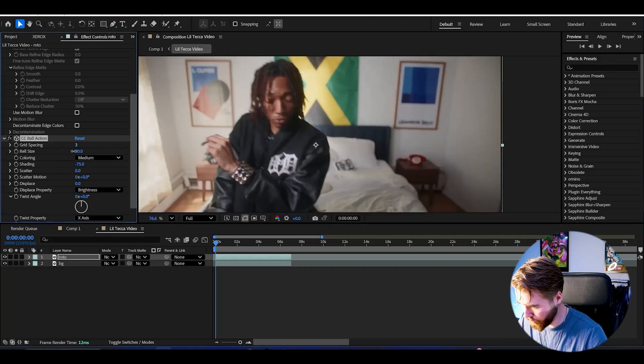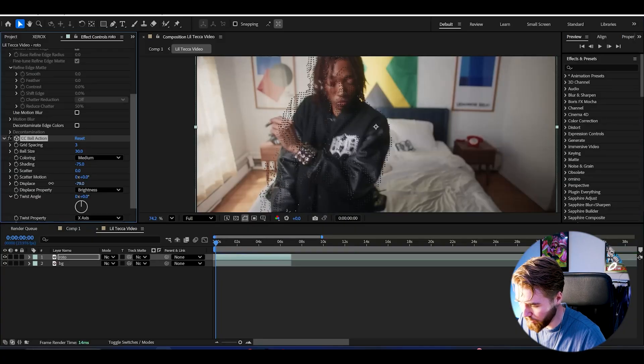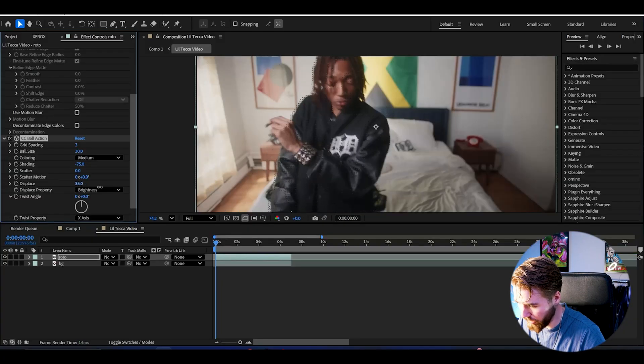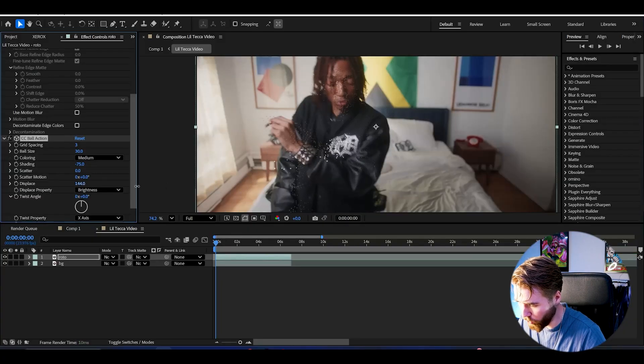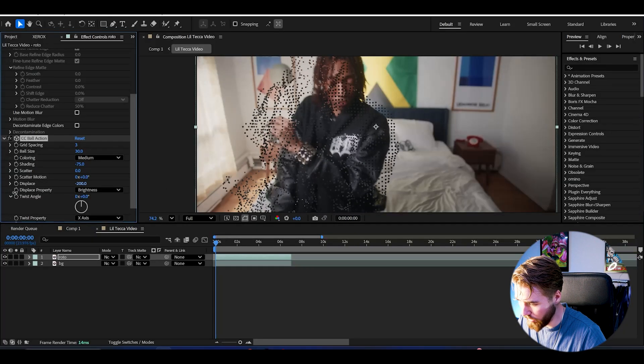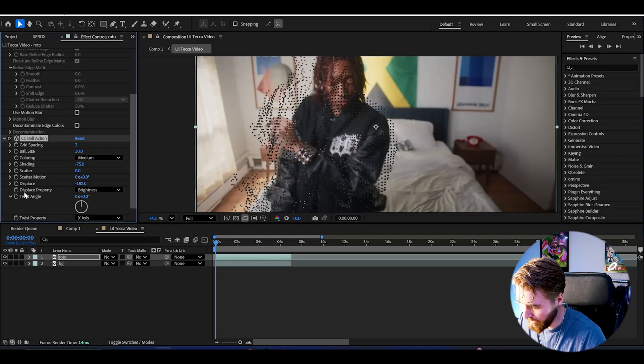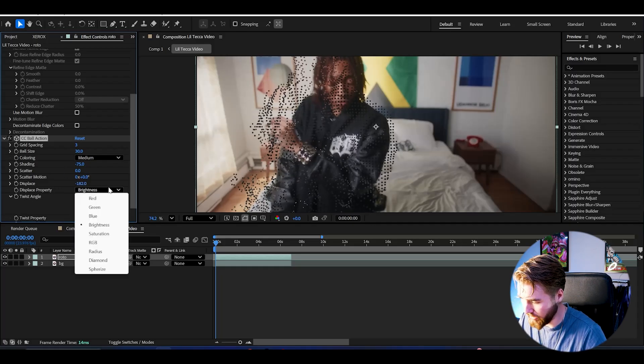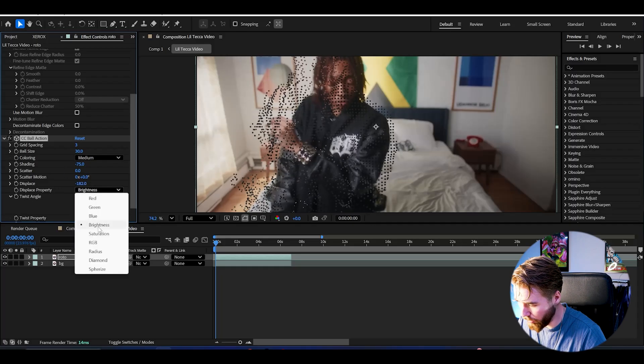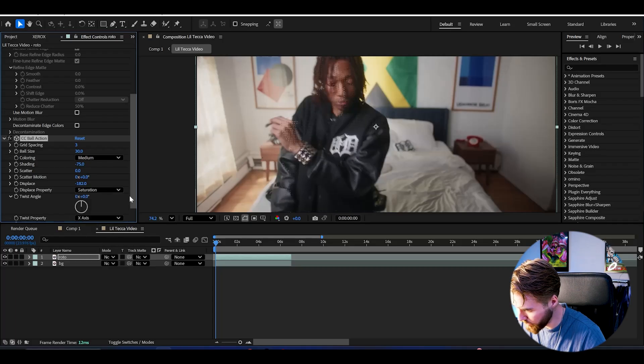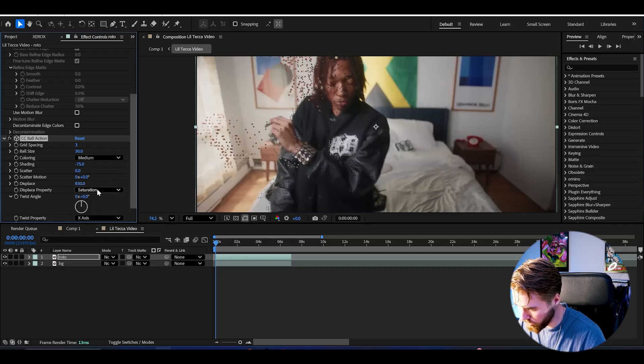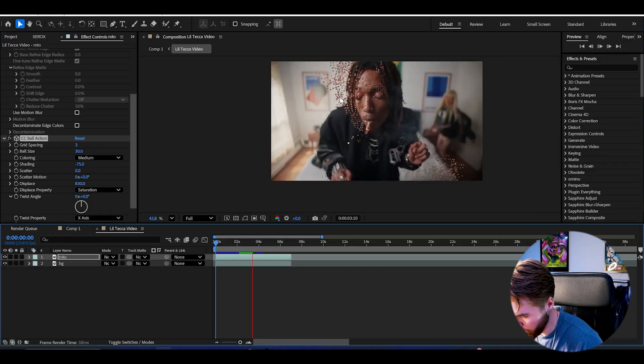We can start to adjust the ball size. I'm gonna set it to around 30. Then the grid spacing we can set it to 3. After that we can start displacing these particles by going to the displays adjustment. You can adjust the orbs like this, I'm gonna go something like this a little bit outwards. Then you can change the displays properties - here we have brightness, saturation, stuff like that. Mess around a little bit to get some cool looks.